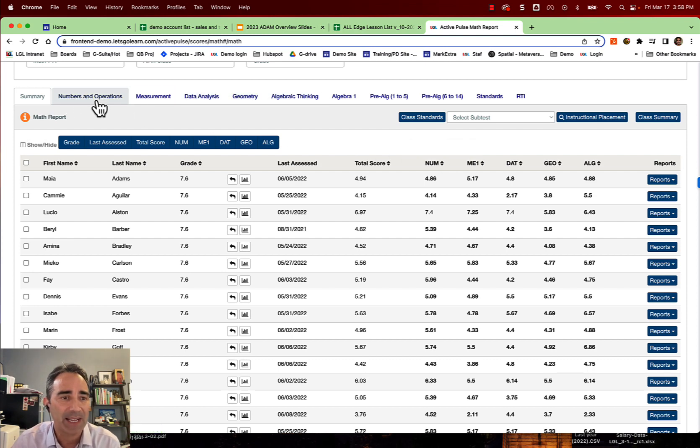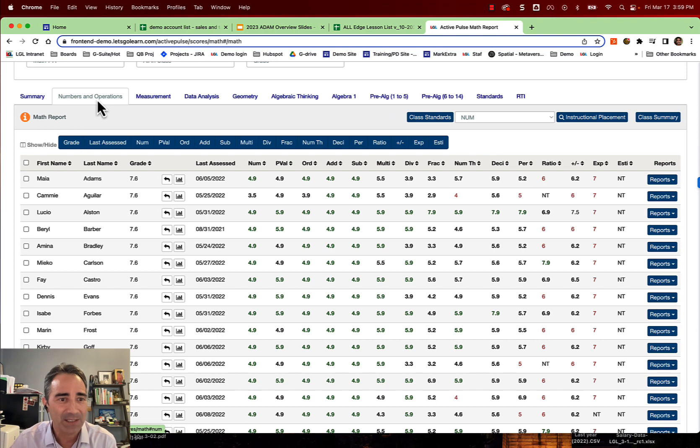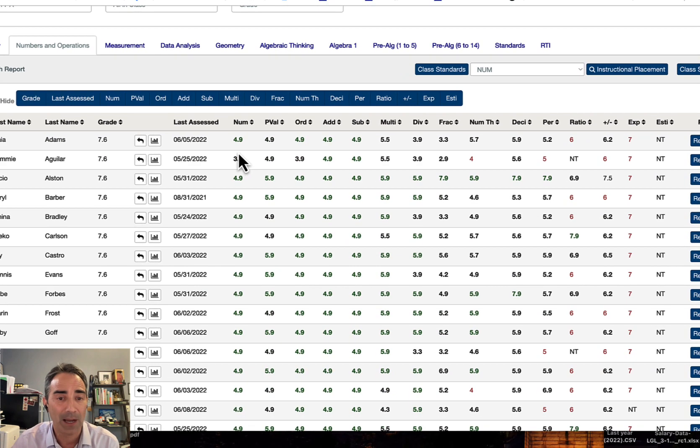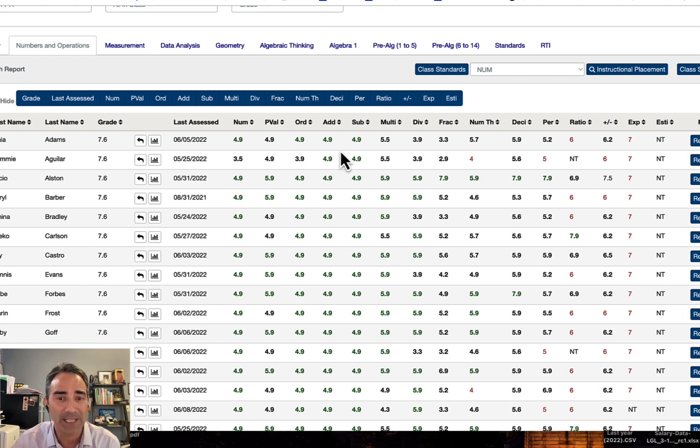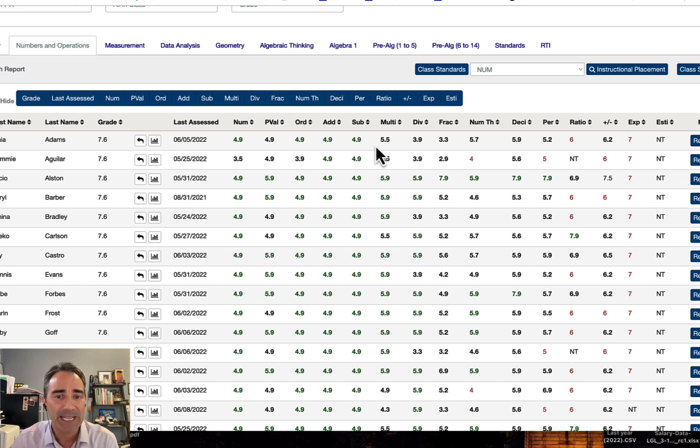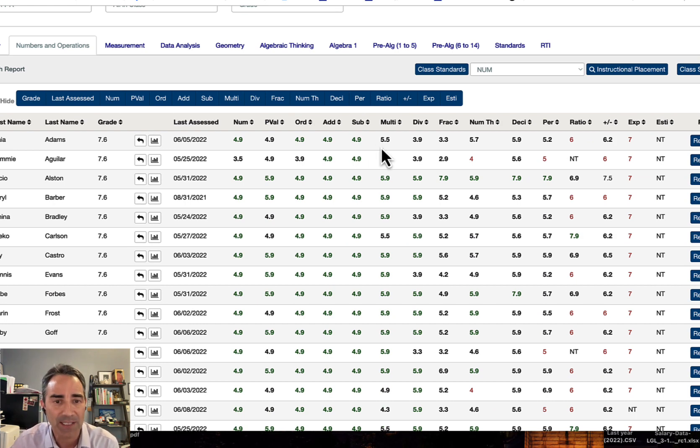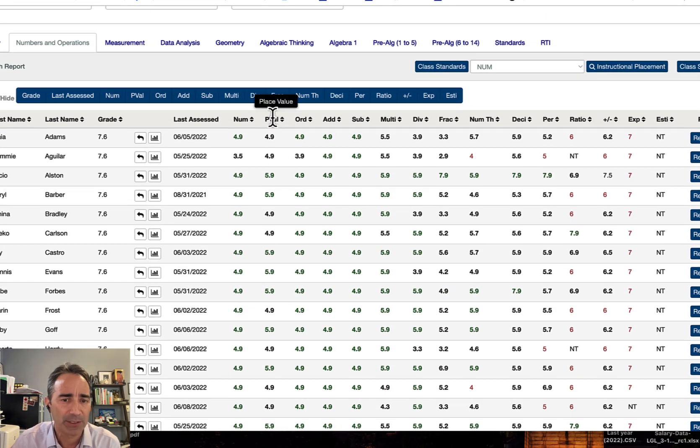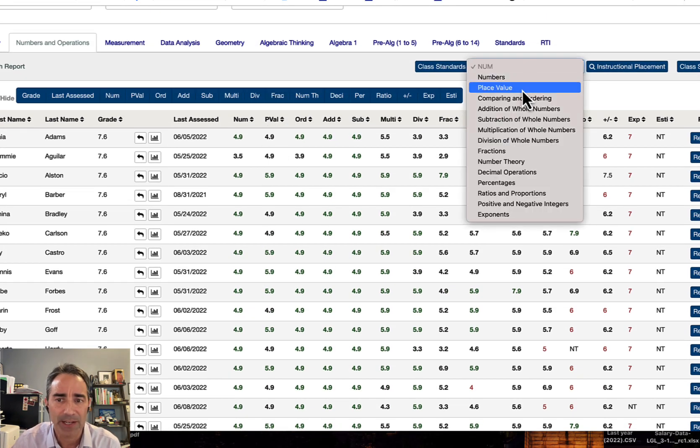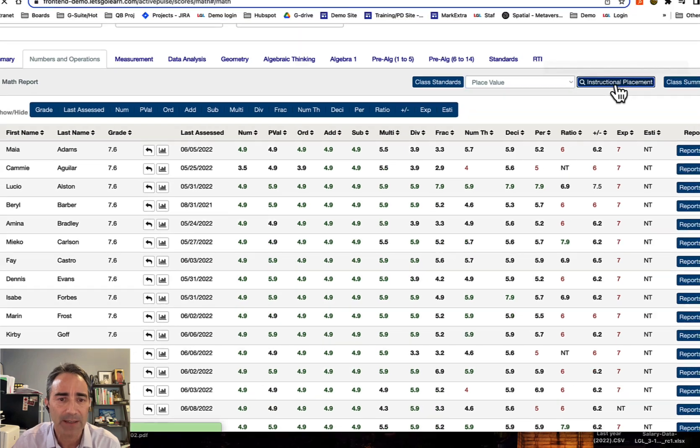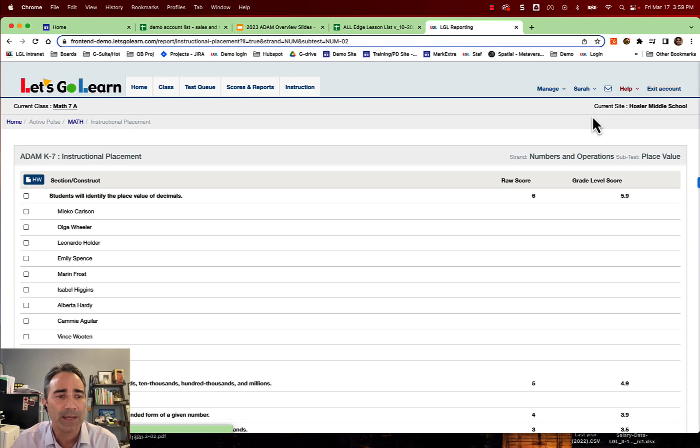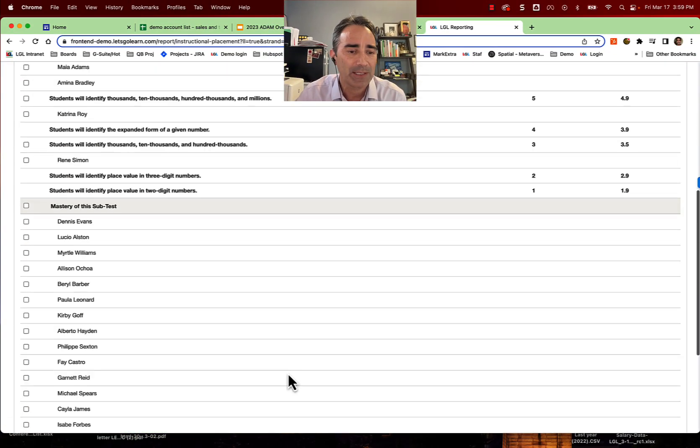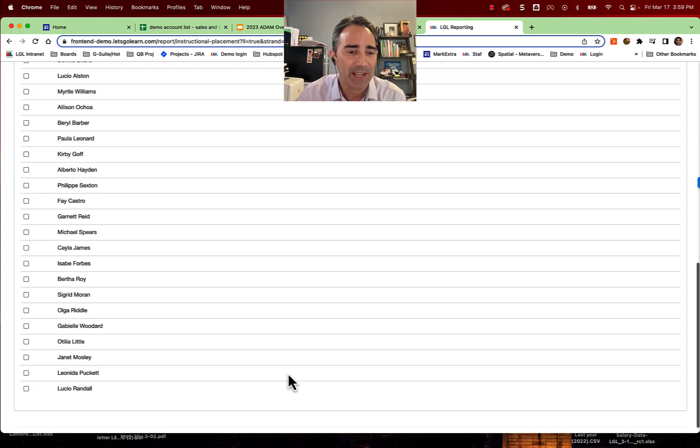What they would do is maybe go into the individual subtests. So I would say let's take a look at the numbers and operations, and we see that numbers and operations is actually broken up into 14 subtests: numbers, place value, ordering, addition, subtraction, multiplication, right? So this is where it really starts getting meaty, because each of these scores is tied to a specific skill or concept. So if I want to look at this class here, let's say I want to drill down to place value. I'm going to select place value right here and say instructional placement. Click.